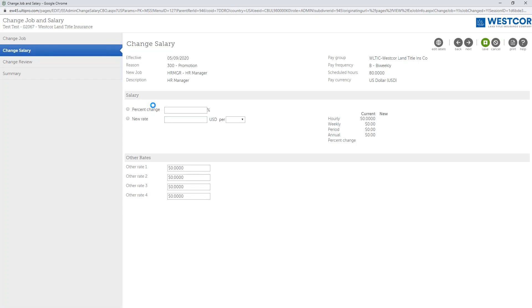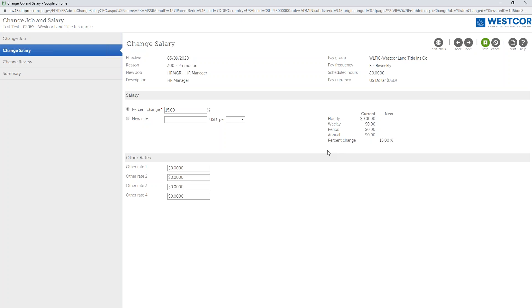The next screen, as you saw the last time we processed the salary change, you'll see it's basically the same type of template. You want to either put your percent change, so let's say because he's changing to a different role, we'll give him a 15% increase and you'll see here once you add it, the changes here, you'll see the current rate and you'll see the new rate.